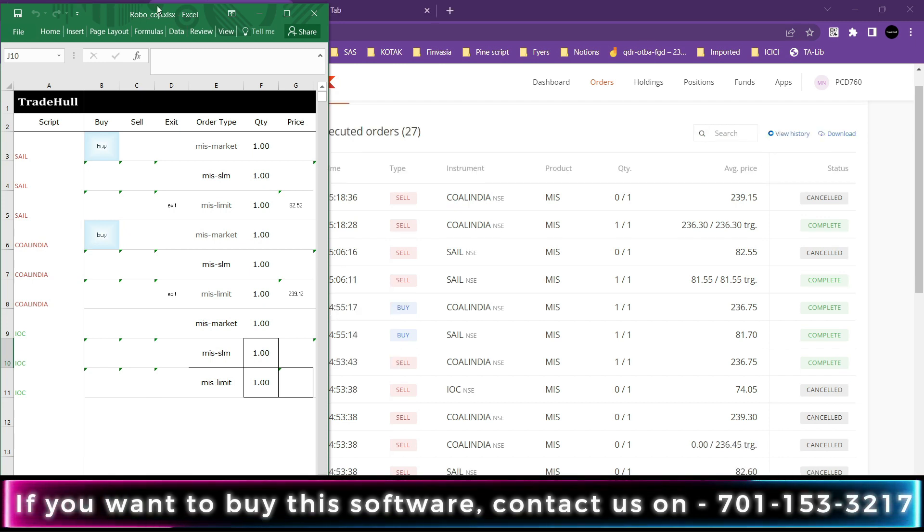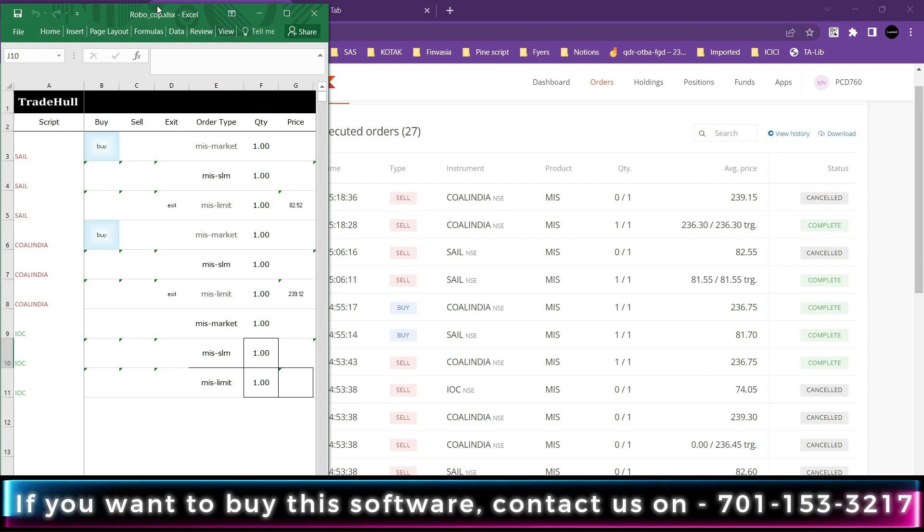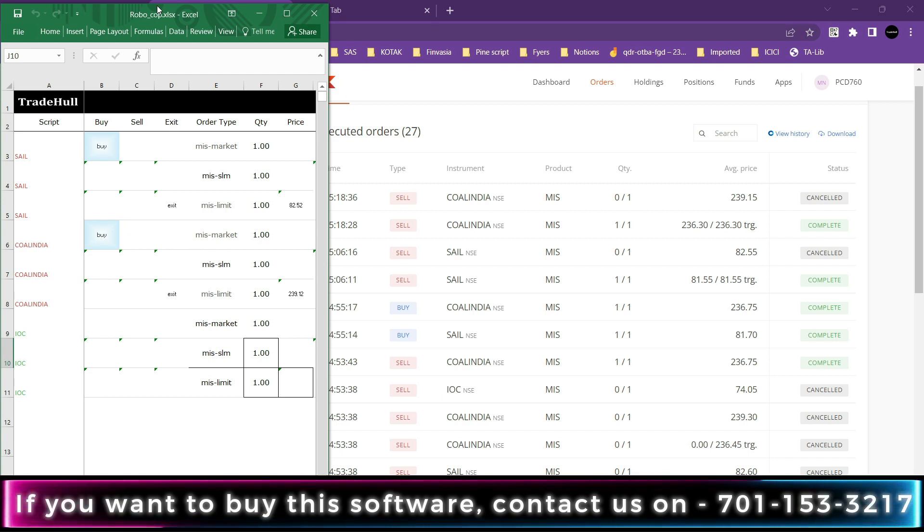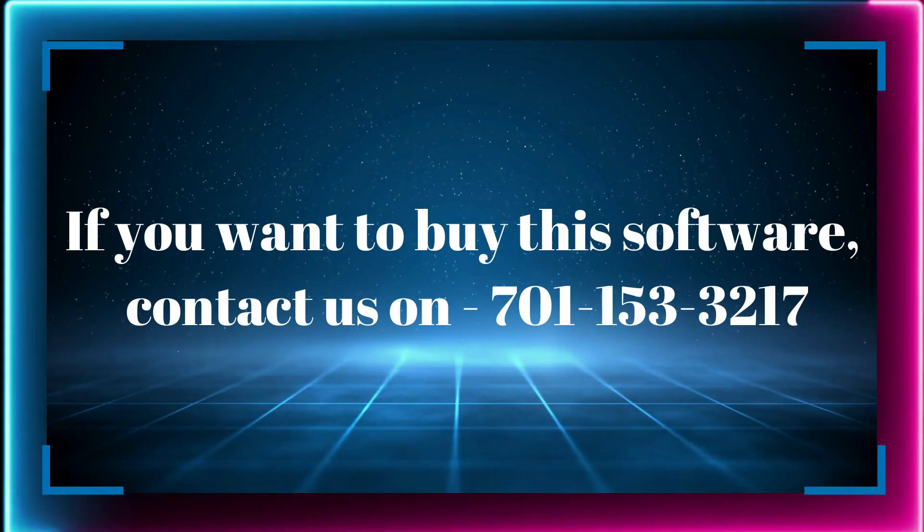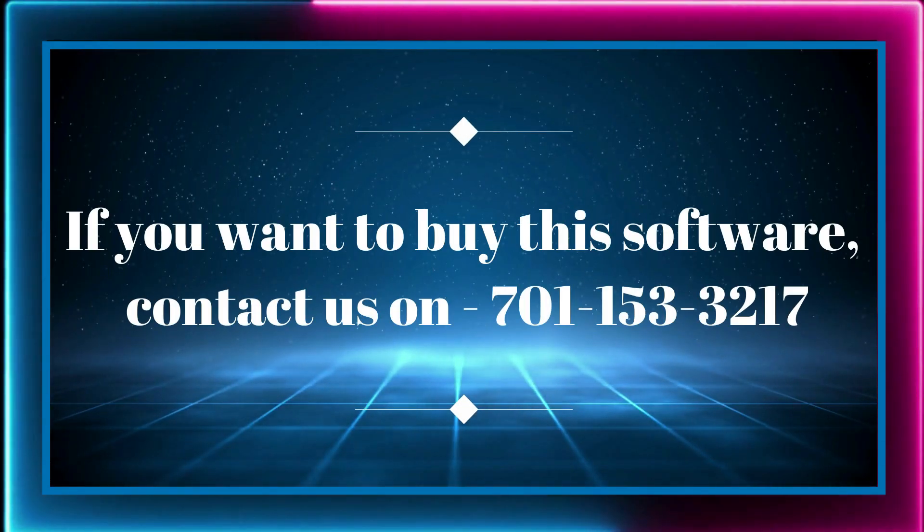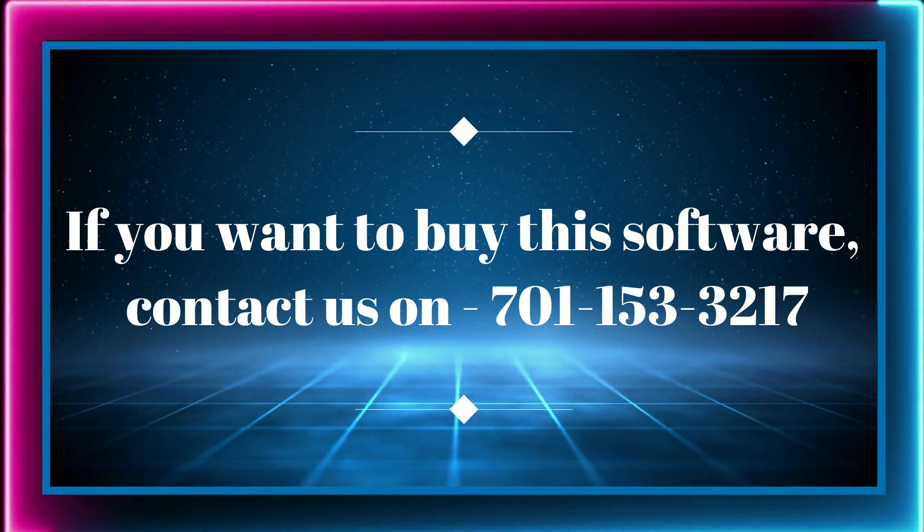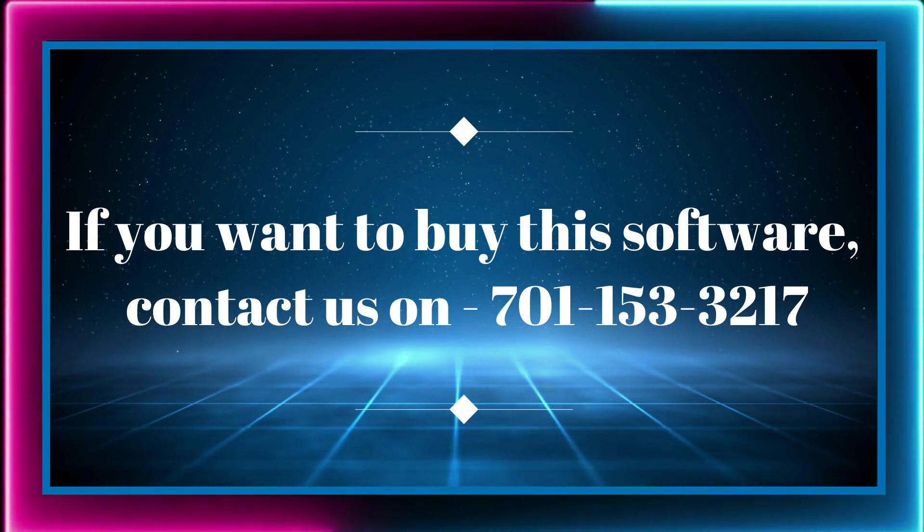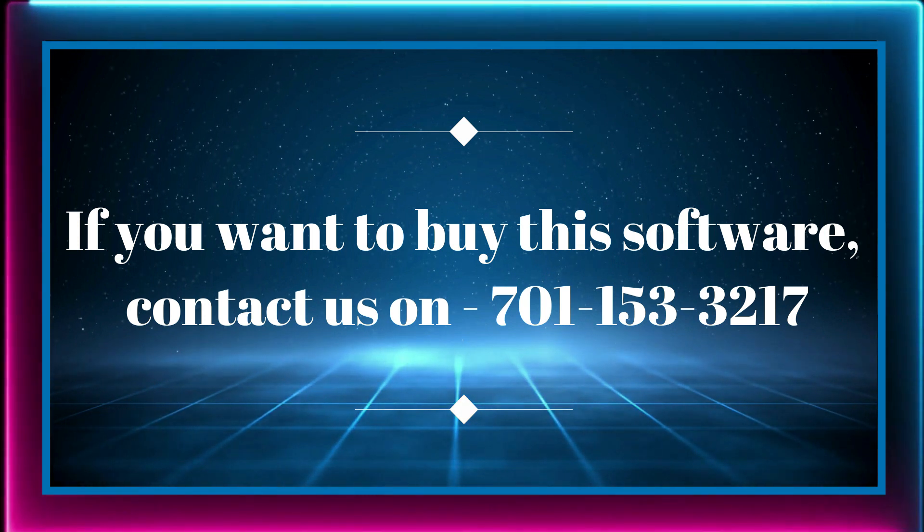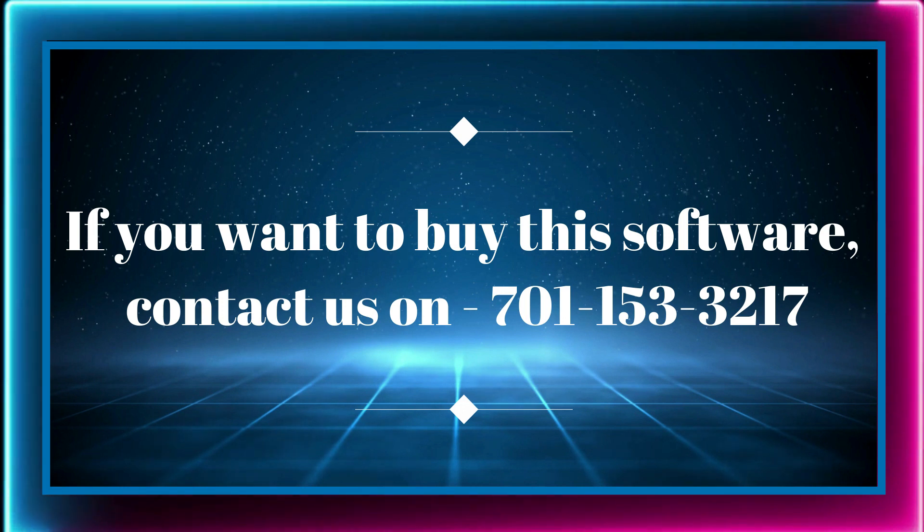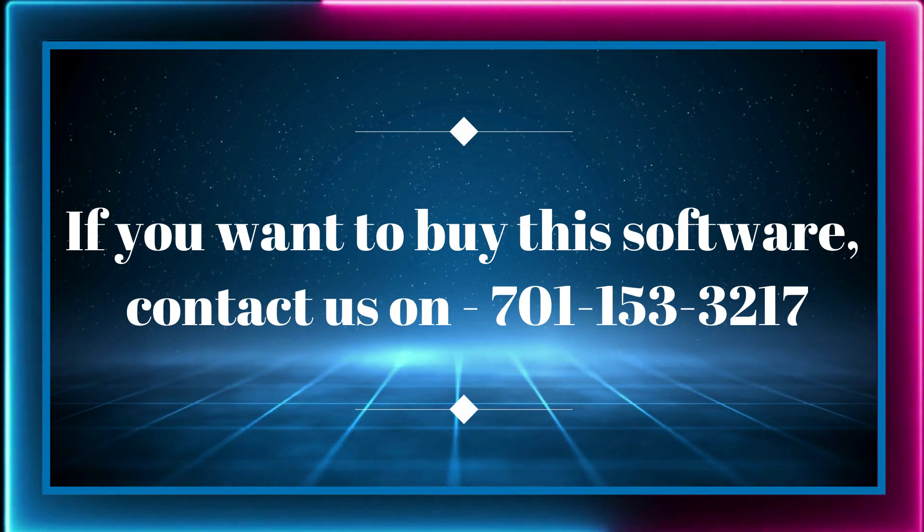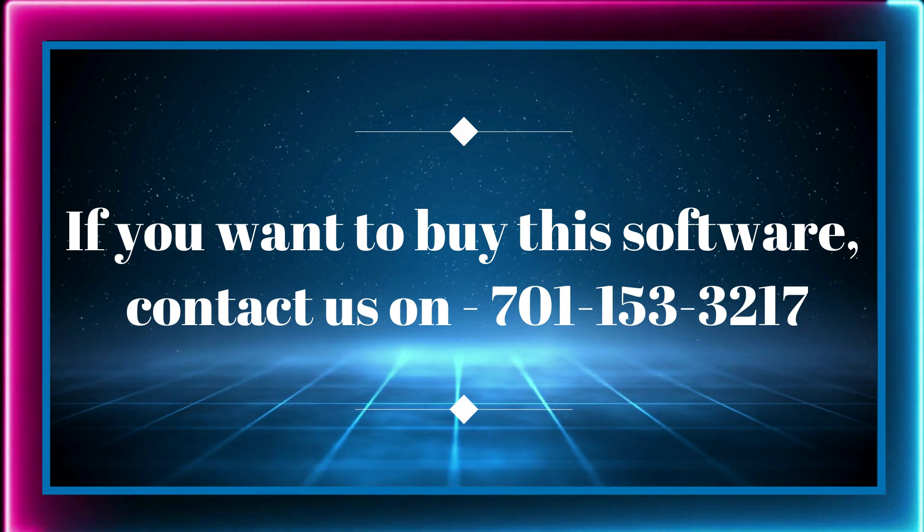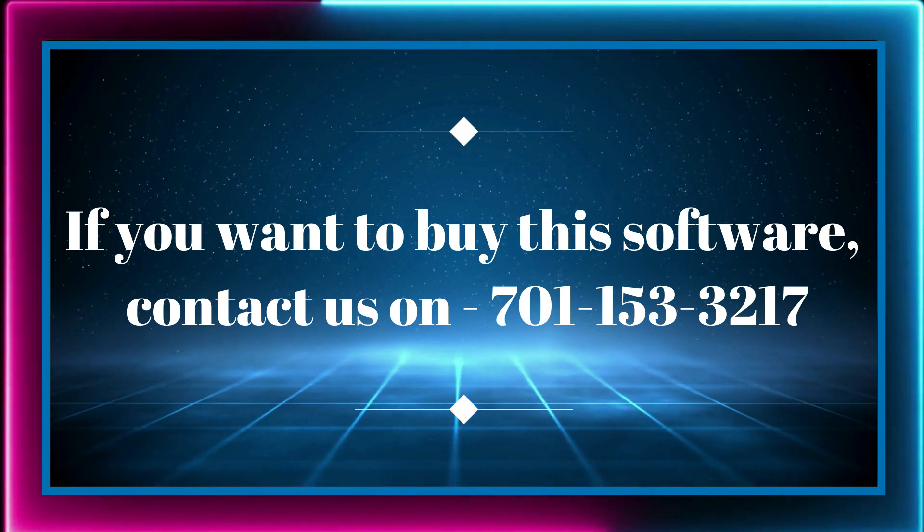So in both scripts, SL got hit and afterwards Robocop cancelled both the target orders. So if you want such kind of implementation in Robocop, you can comment us below. Thank you guys, thank you for watching.